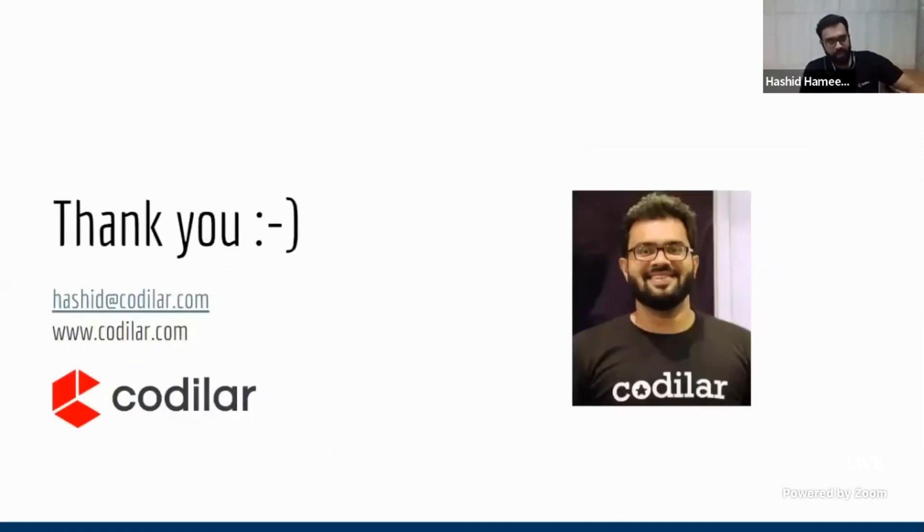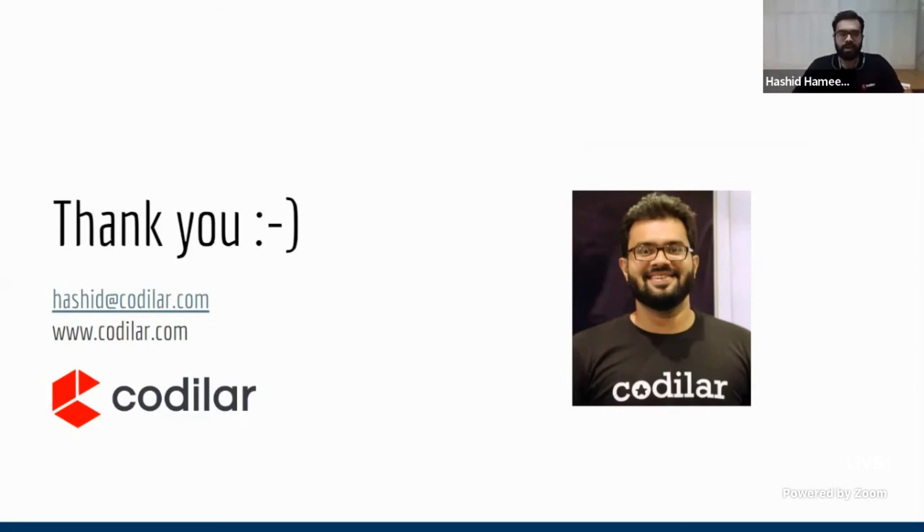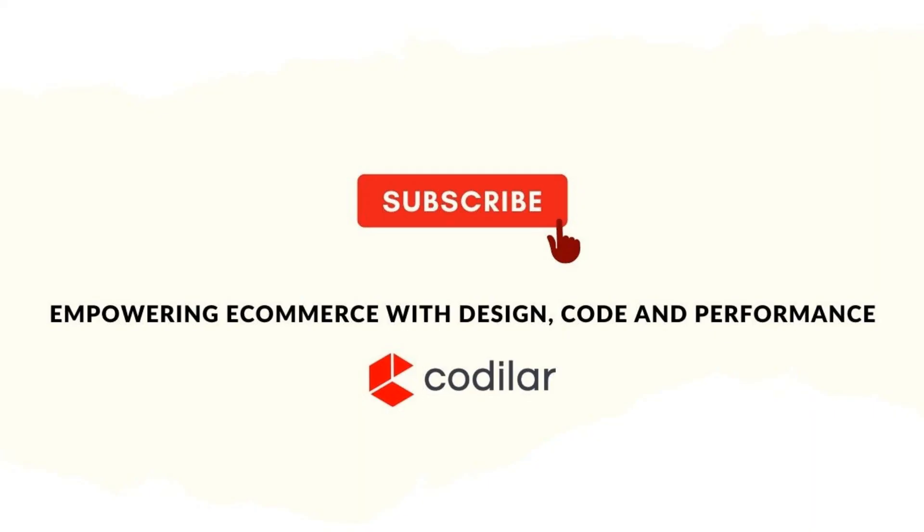I think I hit the goal. I have two more minutes. So yeah. So that's all, guys. Thank you for listening with so much patience. Thank you.